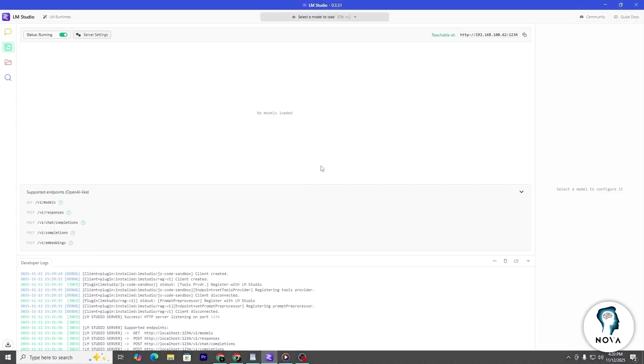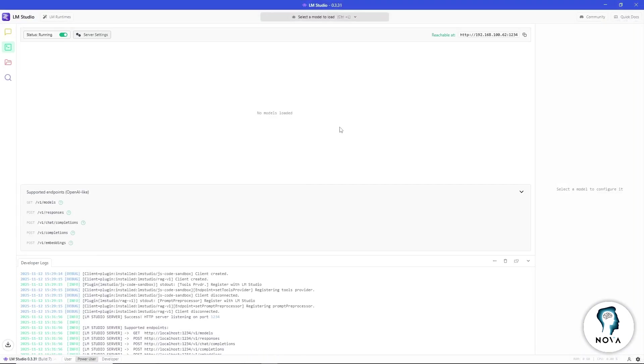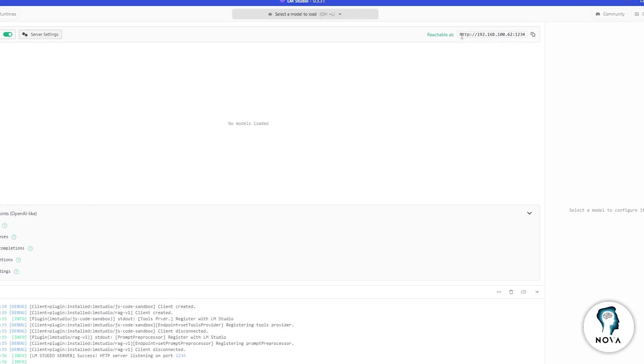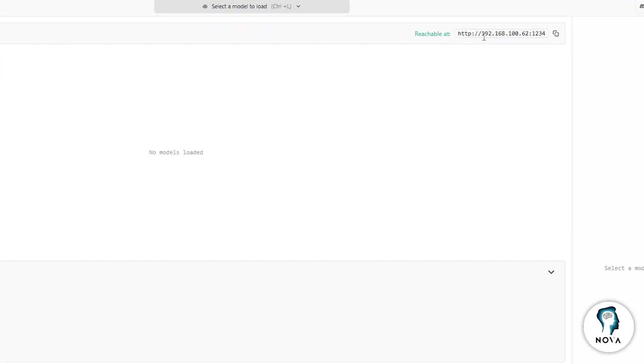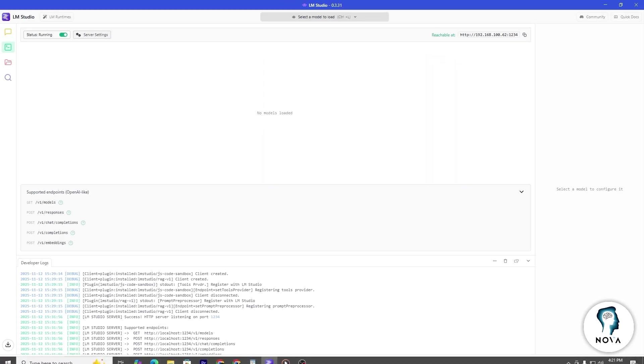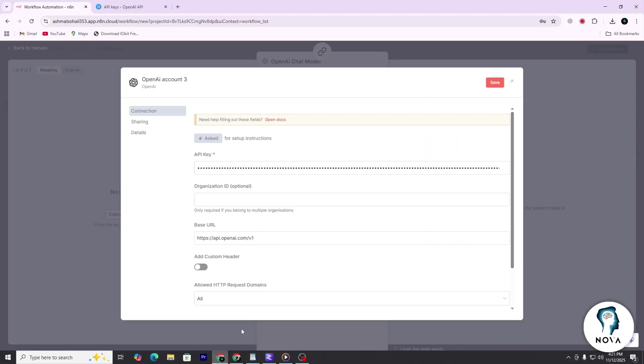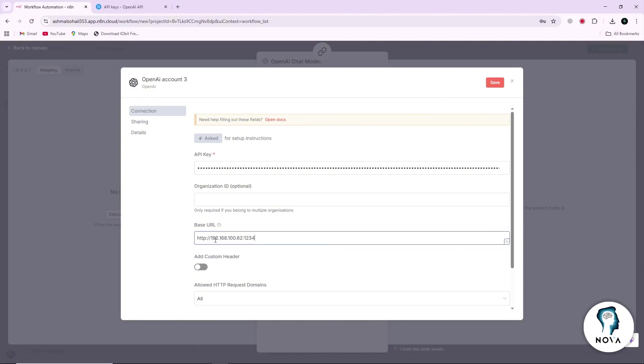For the base URL, open LMStudio on your computer and go to the Developer or Server section. Make sure the server is running. At the top of that section, you will see the URL where LMStudio is listening. Copy this URL and paste it into the base URL field in N8N.